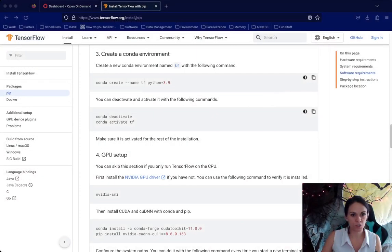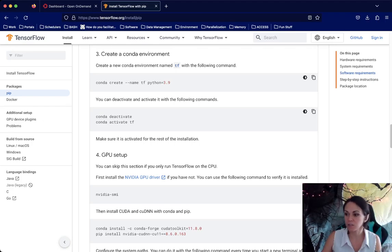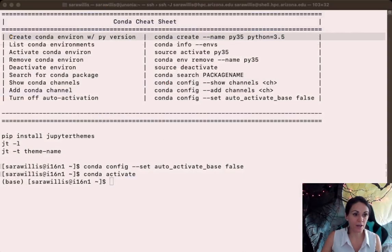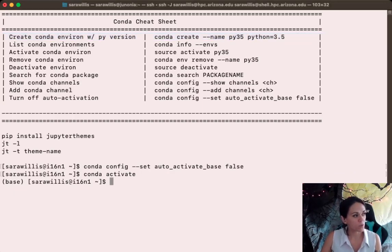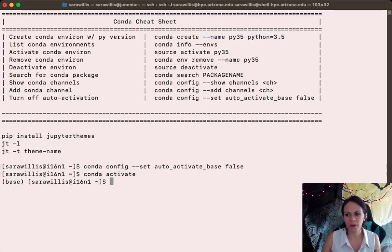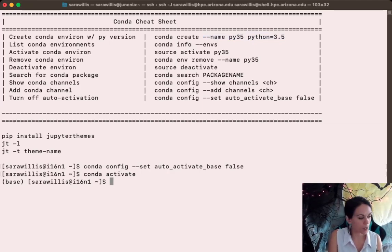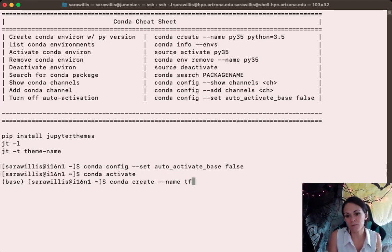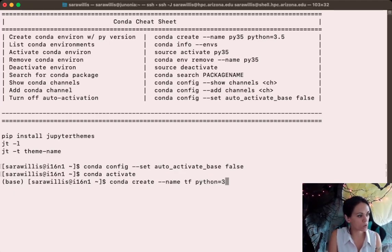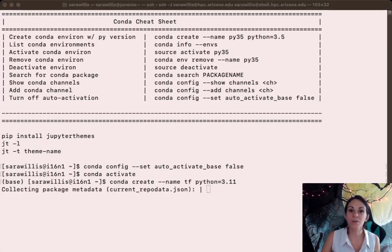If you hop over to TensorFlow's documentation, you'll notice that they suggest creating a conda environment with Python 3.9. The information conda needs is basically the name you want to give your environment as well as the Python version number. I'm going to use Python 3.11 since it's slightly newer. We'll do this by running conda create --name tf — that's the name TensorFlow suggests, but honestly you could give it any name — and then Python=3.11. I'll go ahead and pause this video while conda works through its environment configuration.